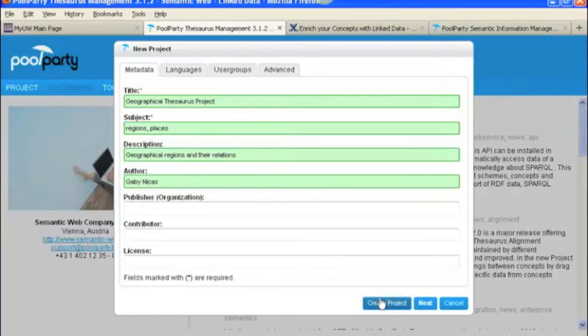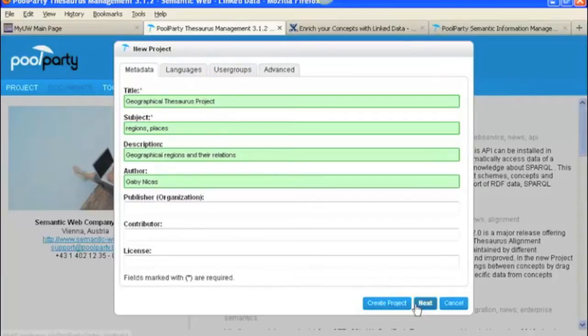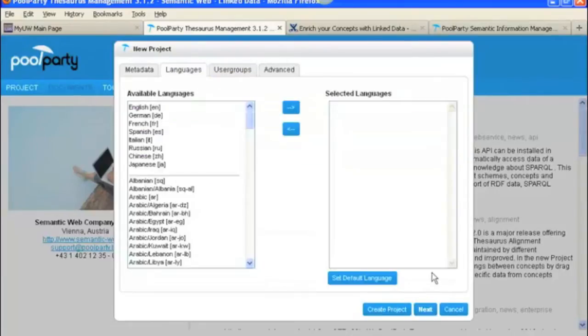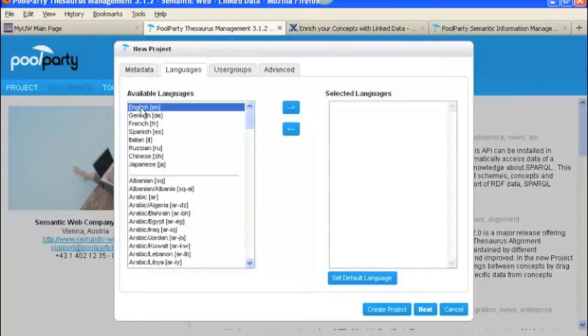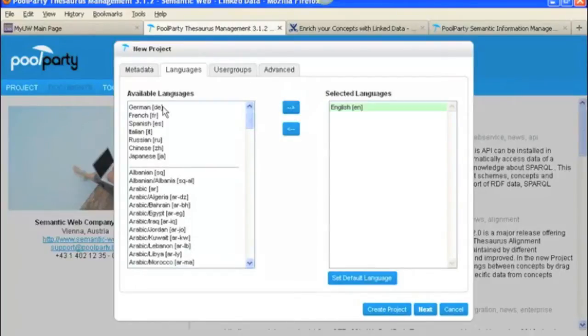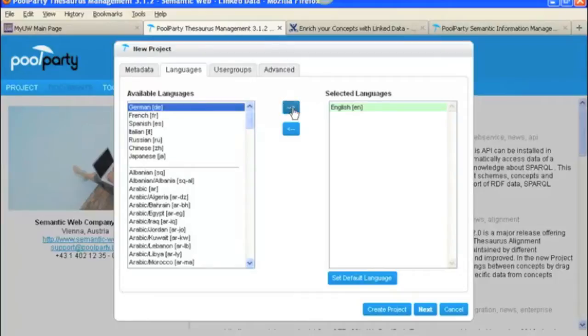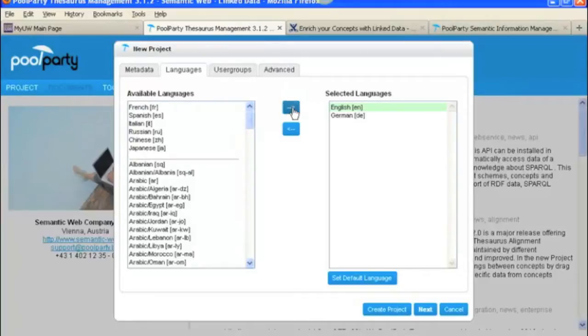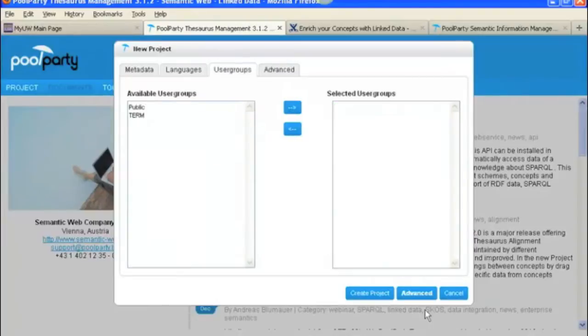We don't go to Create Project yet. We go to the next step, which is Languages. In this project, we're going to make it English and German. Select those and add them over there, and then we click Next.